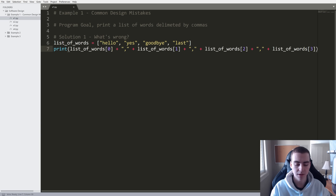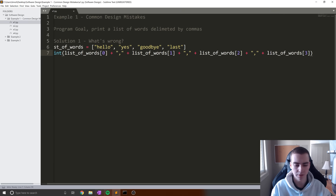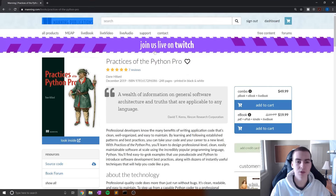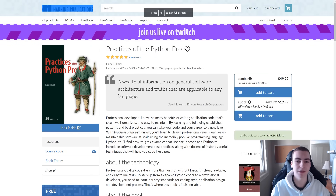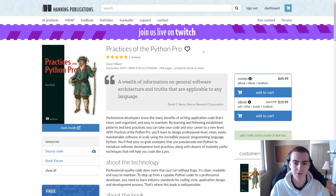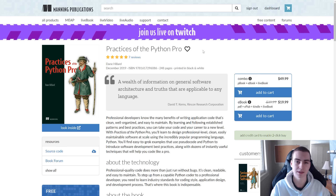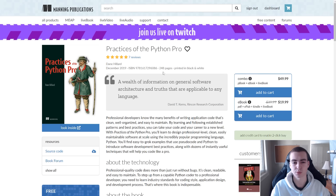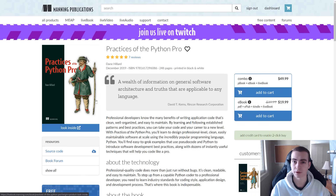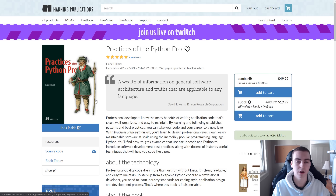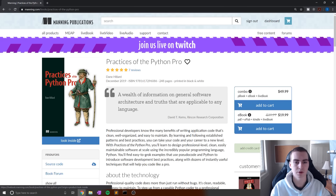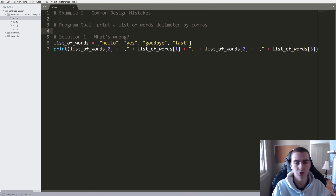I've actually teamed up with Manning for this video. Manning Publishing has a ton of different books on their website. They've given me access to some great books that I'd like to read. I'm going to be taking some small snippets from the book, making some notes on them, and then presenting that to you here. If you'd like to learn software design more in depth, you can purchase this book — there will be an affiliate link in the description as well as a discount code. The book is 'Practices of the Python Pro' — link in the description.